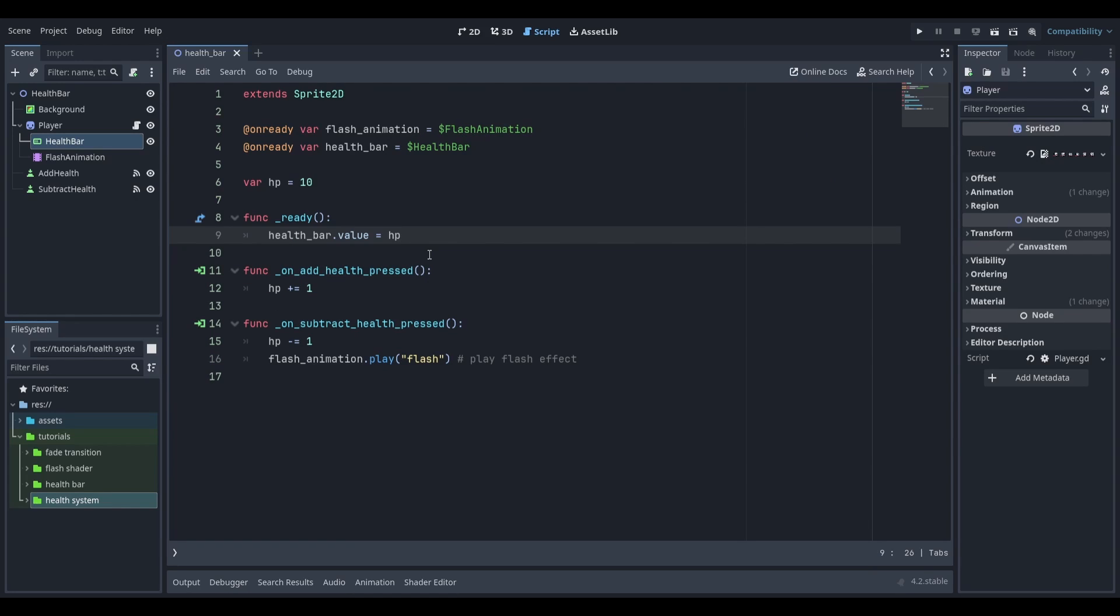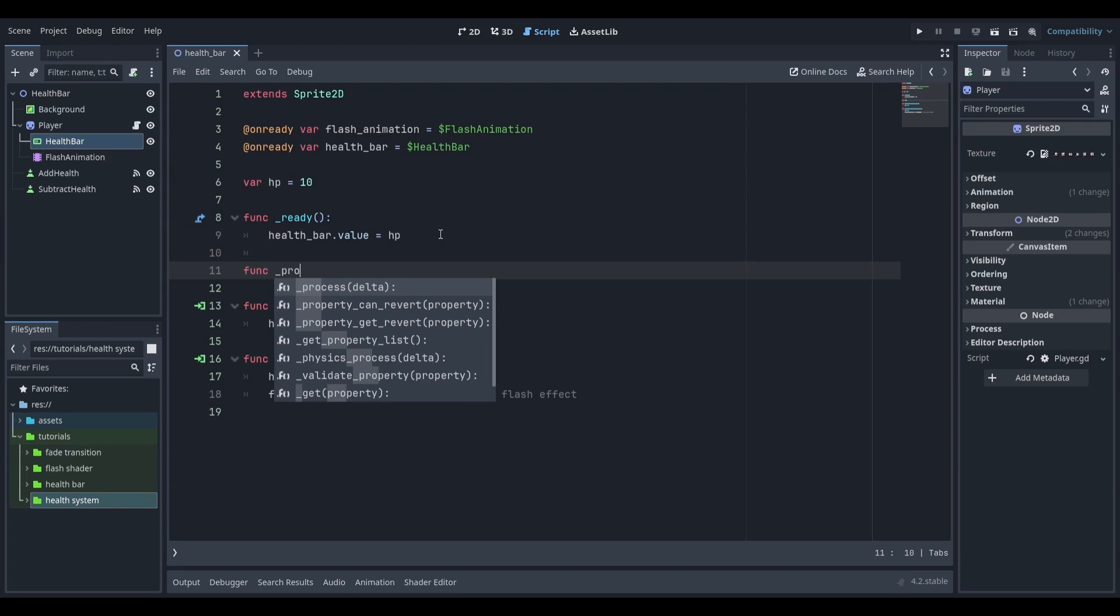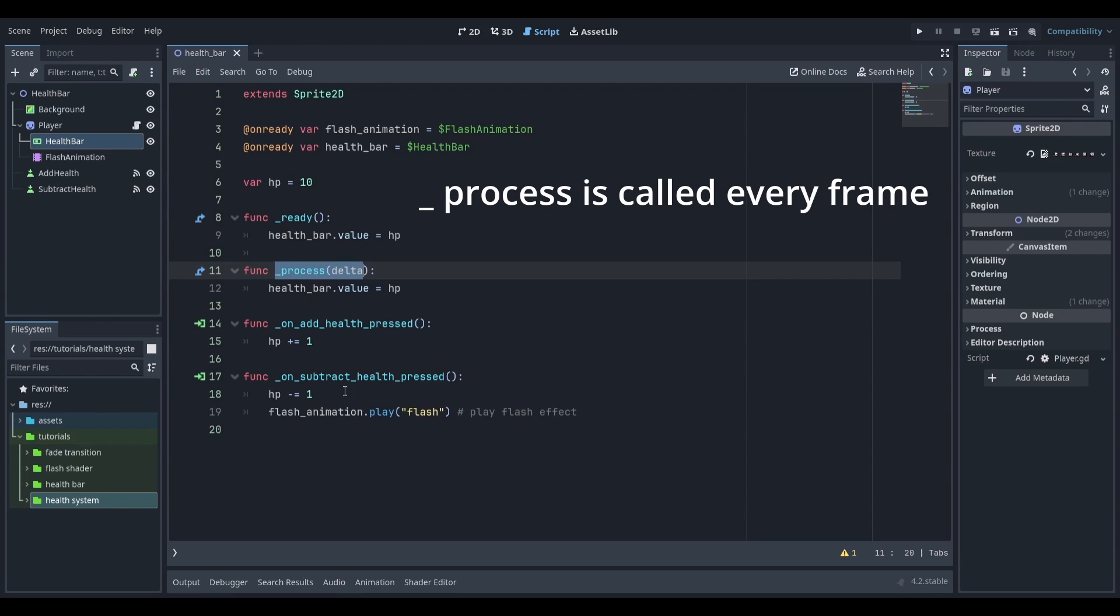However, when the health bar changes we need to update it again. There are two ways this can be done. The first way is to put this line of code inside of a process function. If I create a process function and add in this line of code this will update the value of the health bar every time this function is called.